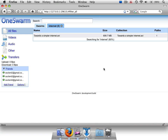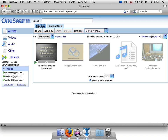Once a user begins downloading a file, it's listed in their set of local Swarms. OneSwarm supports streaming for audio and video files. Once a file begins downloading, users can view it directly in their browser.